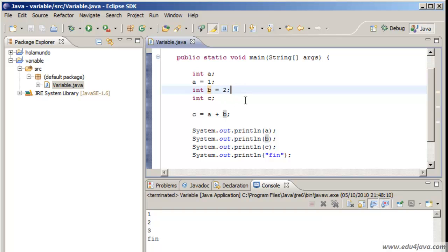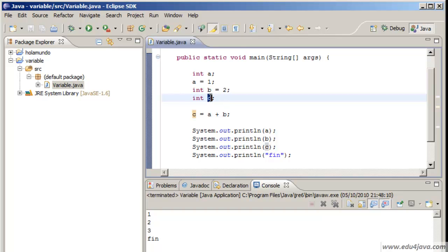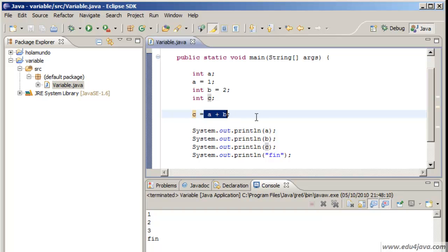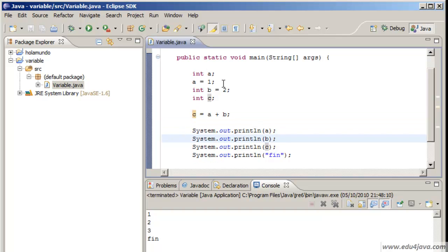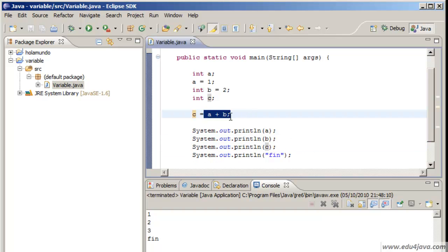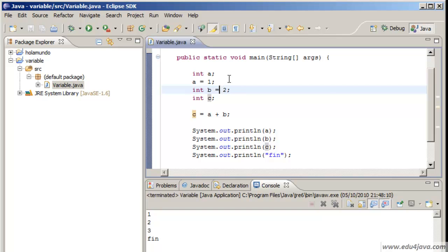Lastly we ask Java to reserve a space in the memory for an int variable labeled with C and we tell it to put int to C. Afterwards we ask Java to print A which is worth 1, print B, and print C. We have learned expressions, one type int, the definition of variables, and the assignment.